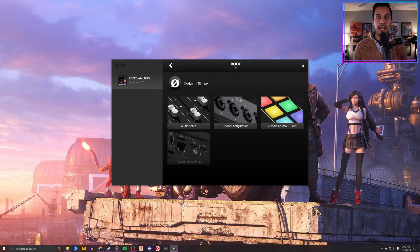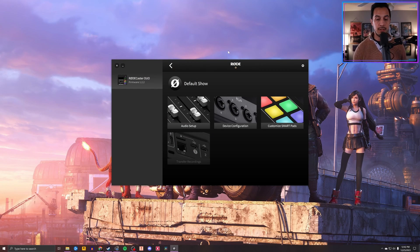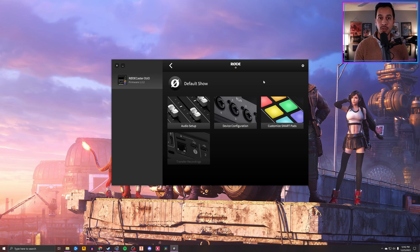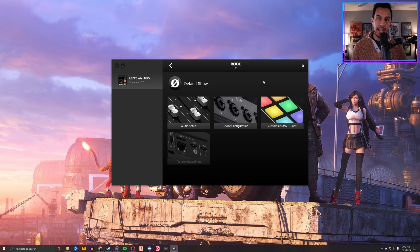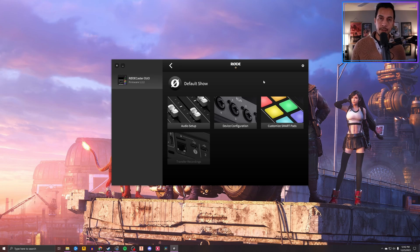What you're going to need to do after that, once everything's plugged in and set up, is go to RODE's website and download the RODE Central application. Everything that you're going to do to set this up you can do through the RODE Central application or the actual RODECaster device itself. For all intents and purposes, because it's going to be a little easier to show you, we're going to do it via the RODE Central app right now.